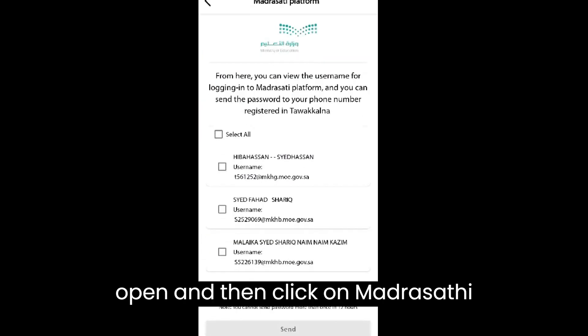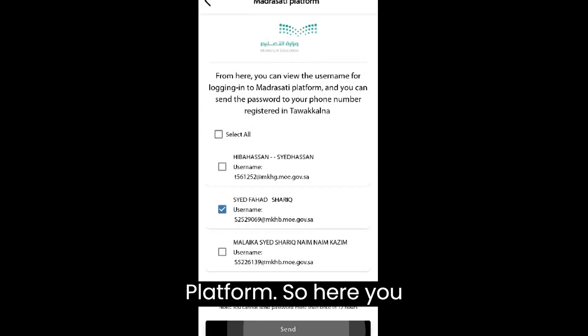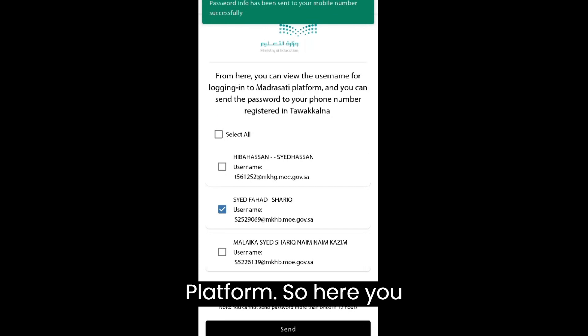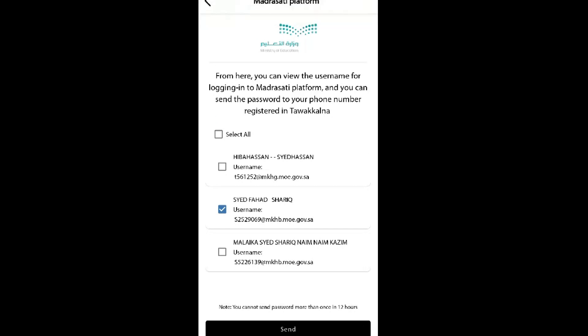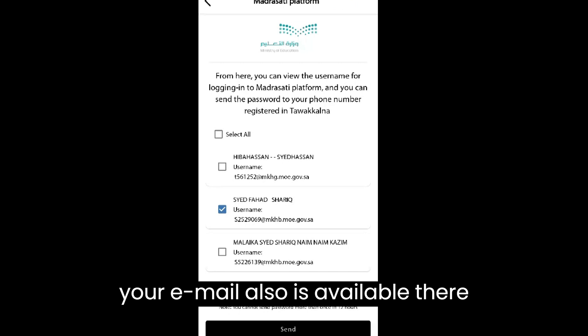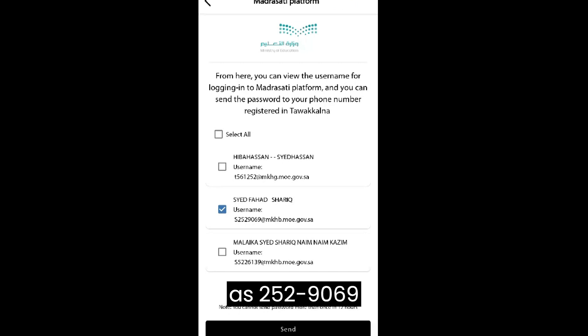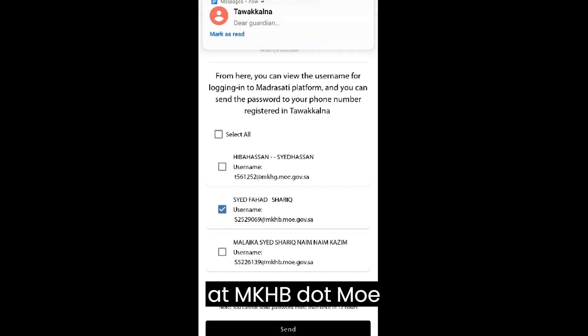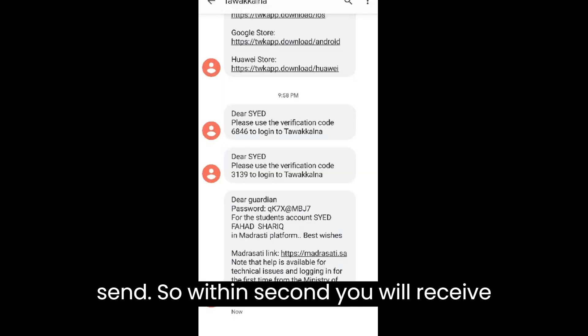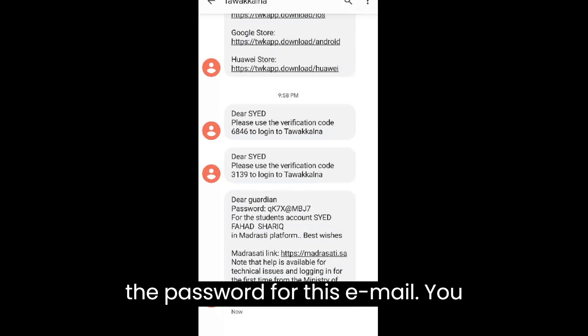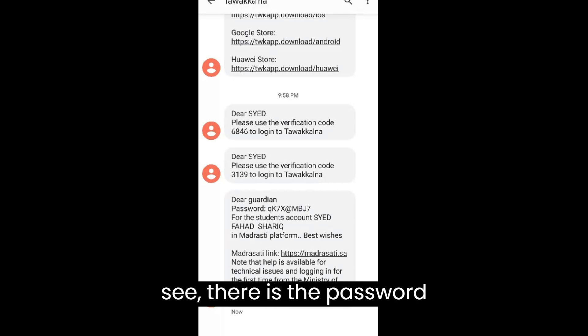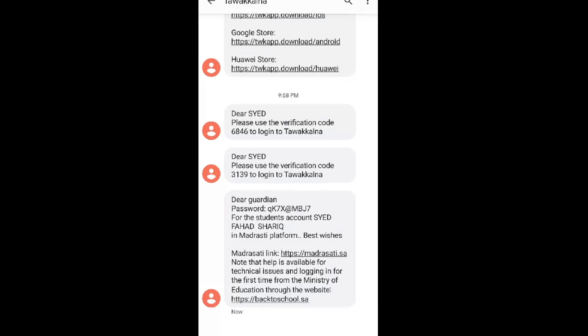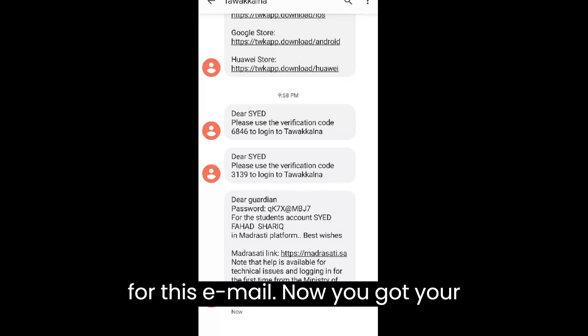In the Education tab, the first option you will find is the Madrasati platform. Click on Madrasati platform and open it. Here you can see your name and your email address — s2529069 at mkhb.moe.government.sa. Click on it and click send. Within seconds you will receive the password for this email.